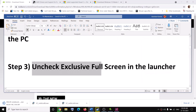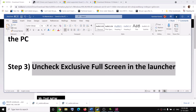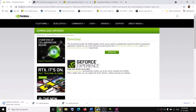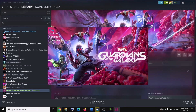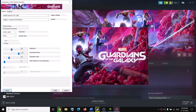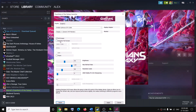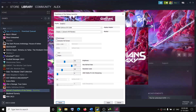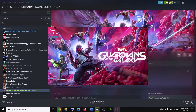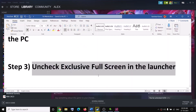The next step is to uncheck Exclusive Full Screen in the launcher. Launch the game and in the launcher go to Options. If you have the option checked which says Exclusive Full Screen, go ahead and uncheck it, because this was causing a crash to desktop for me. Then click Apply and try to launch the game.